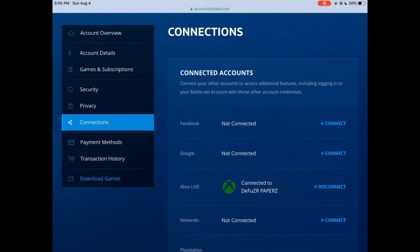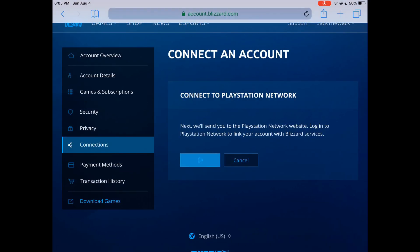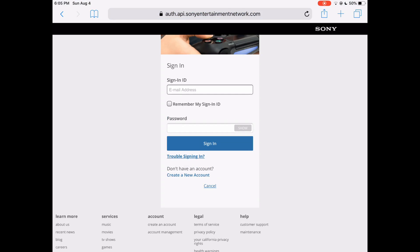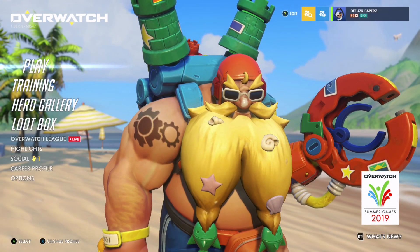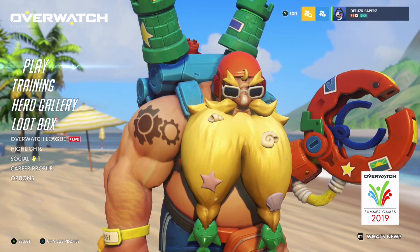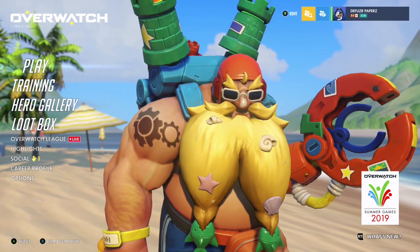As you can see, I've already connected my Xbox account so I'm not going to disconnect it. But what you would do, for example, is connect PlayStation Network — you hit 'Continue' and then proceed to log in with your PlayStation account. So that's how to do this through a web browser.